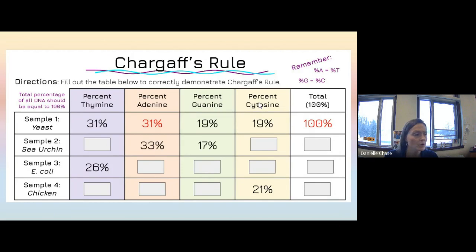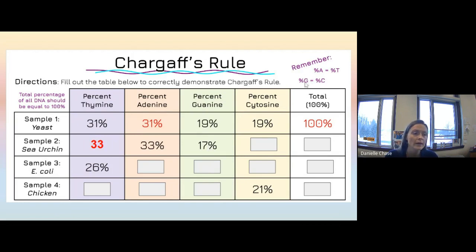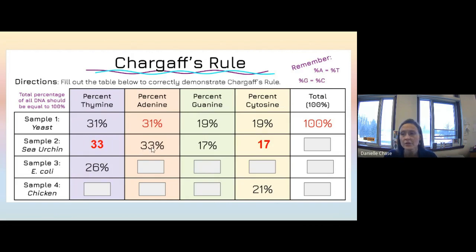For the sea urchin, they've given us adenine. Since A equals T, we fill in thymine as 33% — the same as adenine. They also gave us guanine at 17%, and since G equals C, cytosine is also 17%. Adding these up: 33 plus 33 is 66, and 17 plus 17 is 34, giving a total of 100.